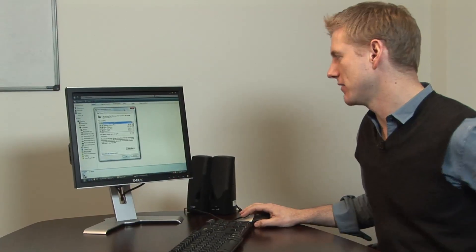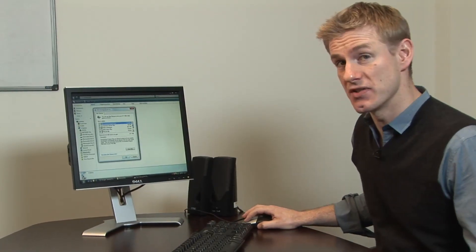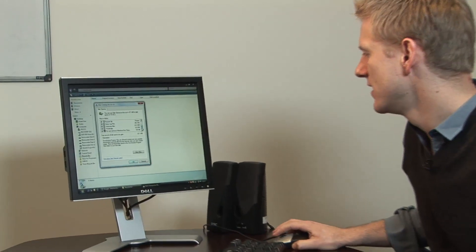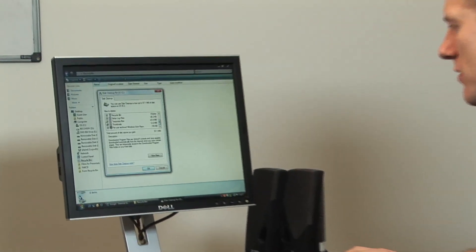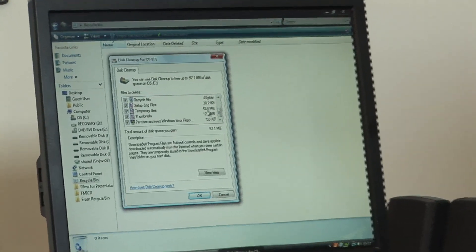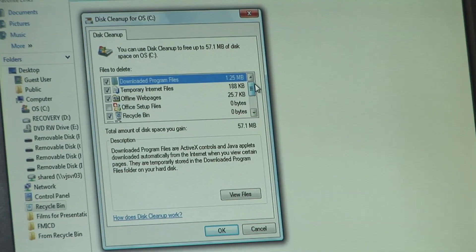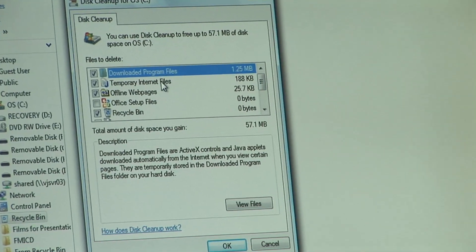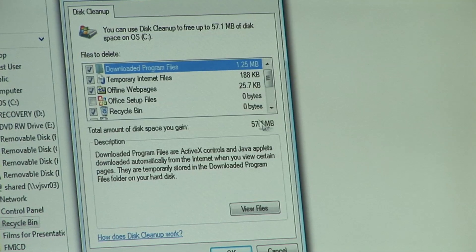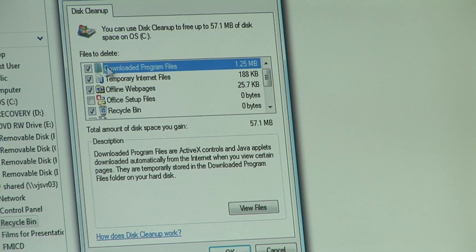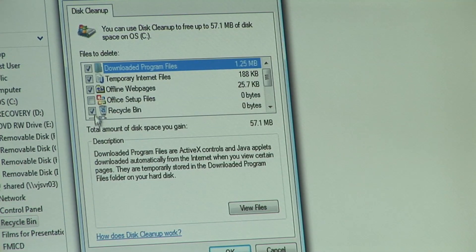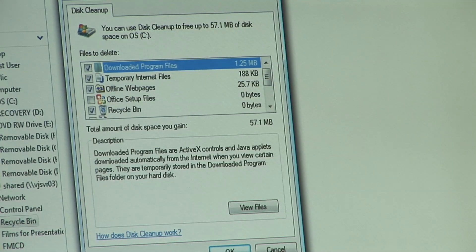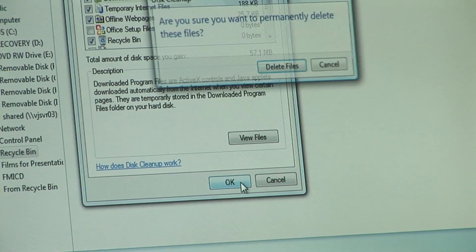Now the good thing about Disk Cleanup is that it gives you options as to what it is that you can delete. So it'll show you that your temporary files takes up 43 megabytes here. You've got some temporary internet files and so on. And it totals it all up at the bottom for you. Select the files that you want to delete and then click on OK.